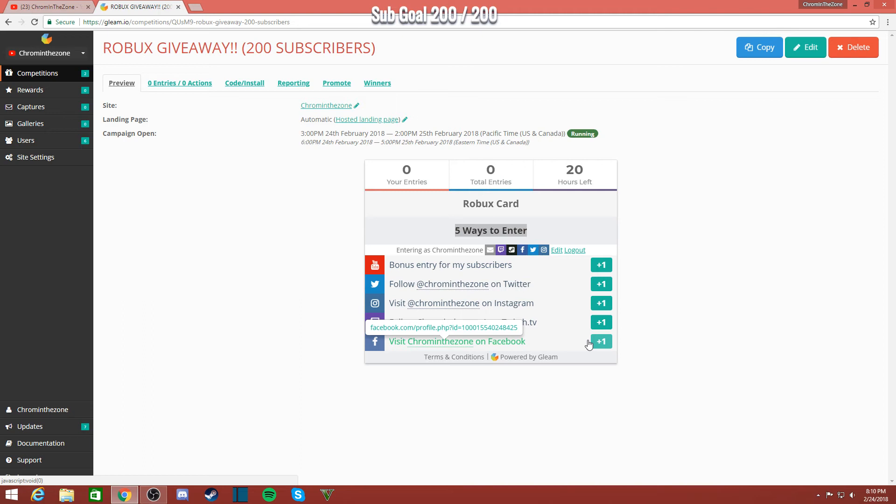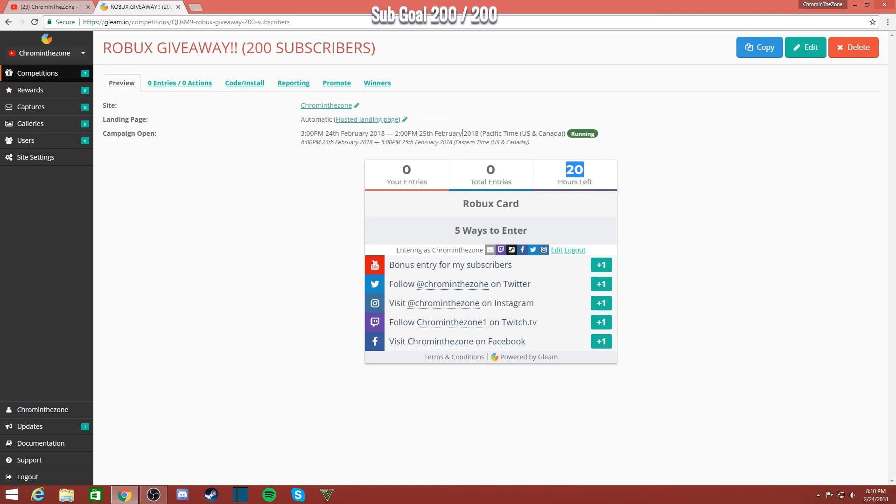So there's 20 hours remaining. This ends at 2 p.m., or actually it should be 3 p.m. I'll be doing the drawing tomorrow, so make sure you guys join up and turn on notifications.